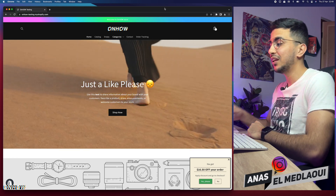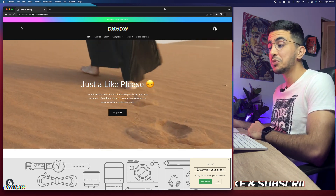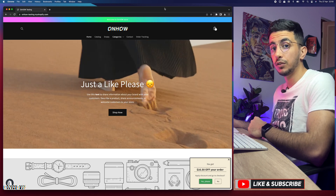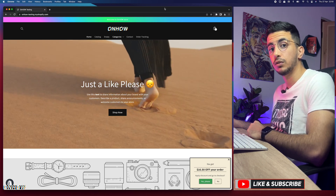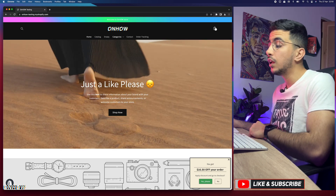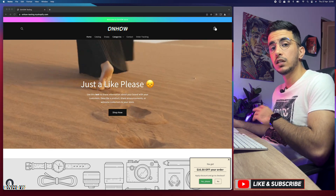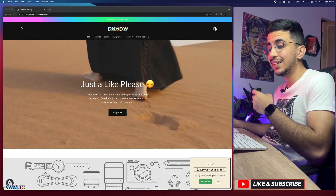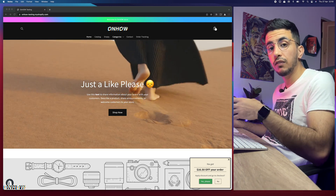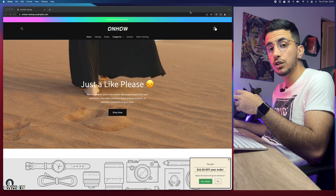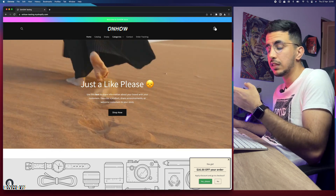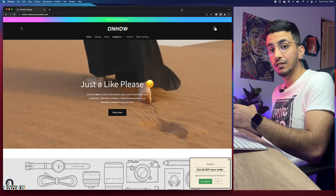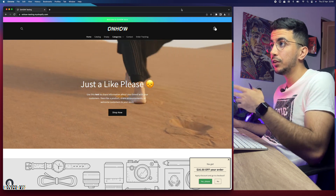In this video I will show you how to change the background color for any section on your Shopify store — and I mean only a section, not the whole page, not the whole Shopify store. Just changing the color for one section, while the rest of the store or page remains a different color.